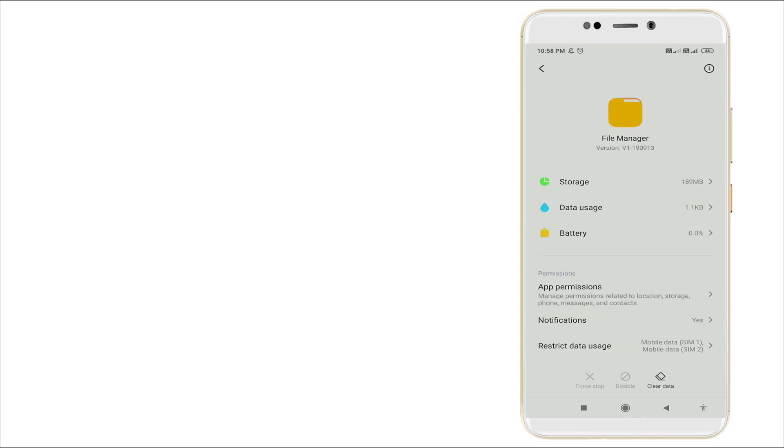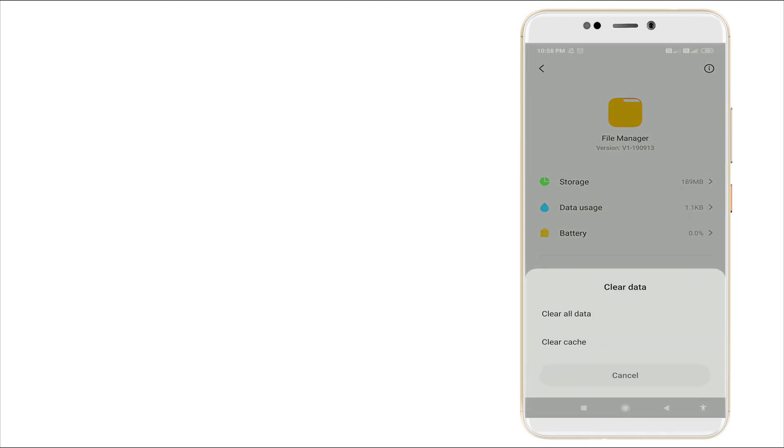At last, Clear Data is there. You want to click Clear Data. Clear all data and clear cache are there. You want to click Clear Cache.